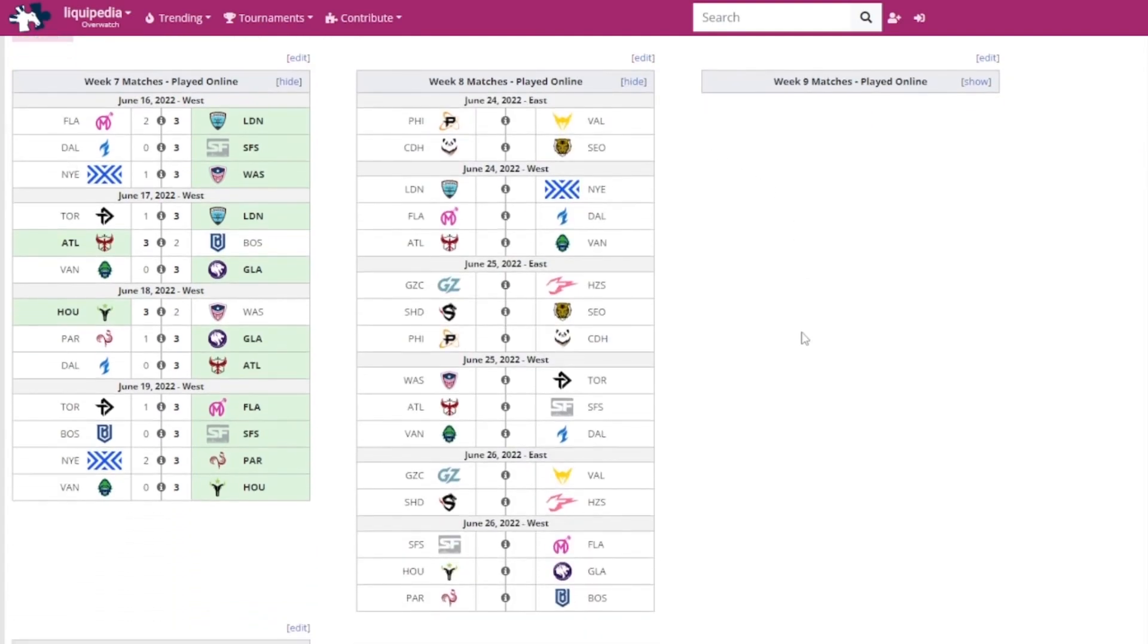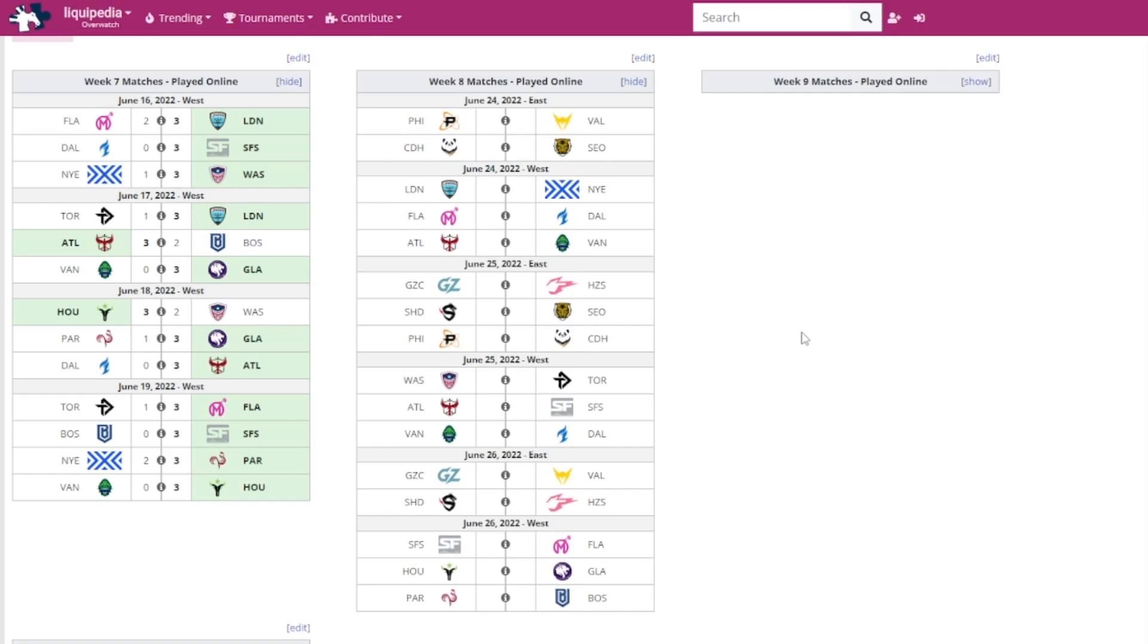Let's now have a quick look at the week eight matches. On June 24th, it will be the start-off weekend for the East region. The Philadelphia Fusion versus the LA Valiant and the Chengdu Hunters versus the Seoul Dynasty. Then for the West we've got the London Spitfire versus the NYXL, Florida Mayhem versus the Dallas Fuel, and the Atlanta Reign versus the Vancouver Titans. Then for the East, Guangzhou Charge versus the Hangzhou Spark, Shanghai Dragons versus the Seoul Dynasty, and the Philadelphia Fusion versus the Chengdu Hunters. Then for the West, Washington Justice versus the Toronto Defiant, the Atlanta Reign versus the San Francisco Shock, that'll be a great game to watch, and the Vancouver Titans versus the Dallas Fuel, that might be also pretty good as well.